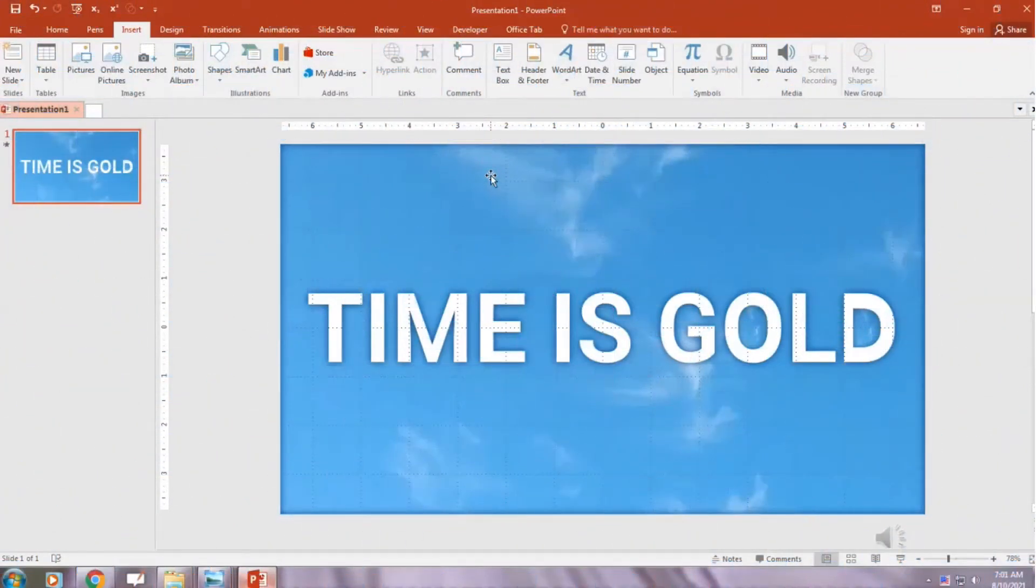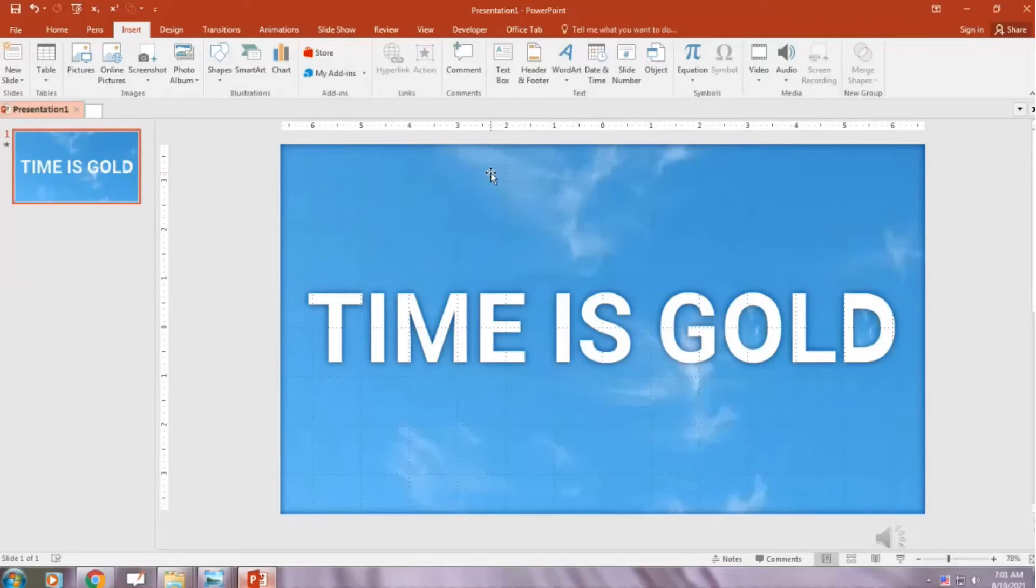Hello everyone and welcome to my channel. In this video you will learn how to fill text with video, with video playing inside the text.